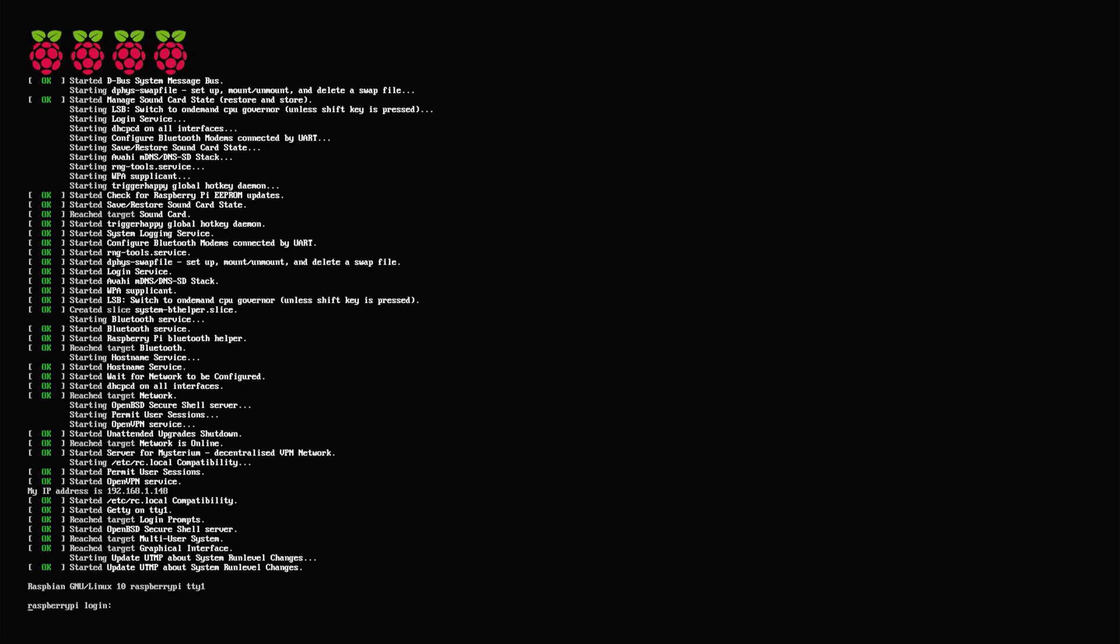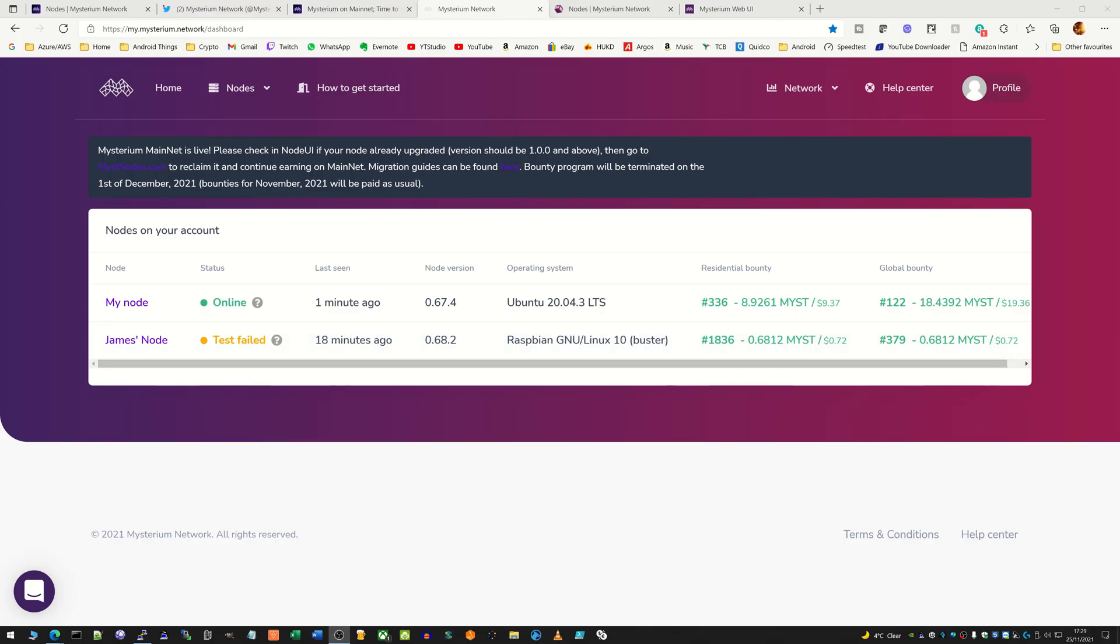Now we can switch back to the main computer and what we need to do is log in to the new site here which is mistnodes.com. They have migrated all our accounts to mistnodes.com so you can just log in with your usual Mysterium.network account.